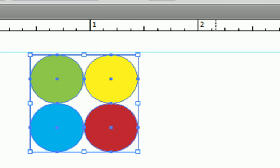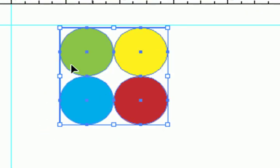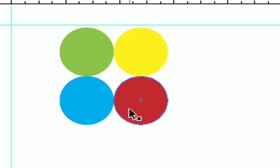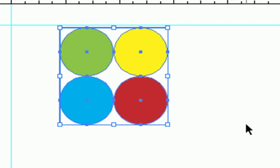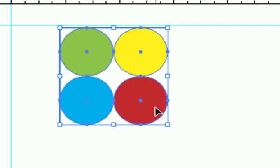So what happened here, Illustrator made a group out of them. It did make this invisible rectangle in the background. But it created a group. So what we're going to do is we're just going to edit the group here.